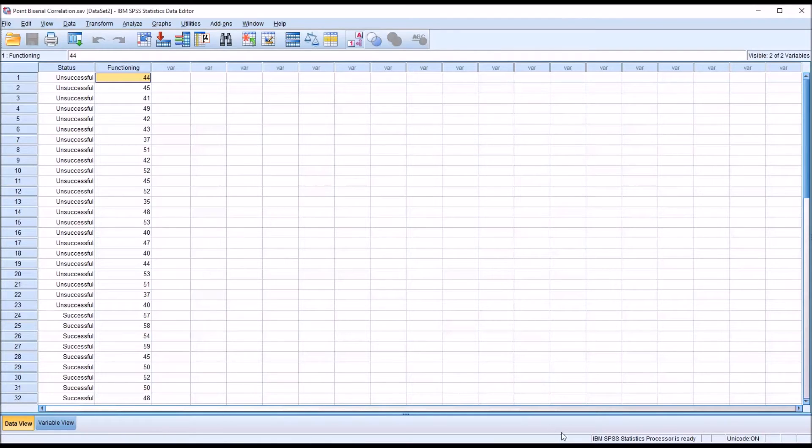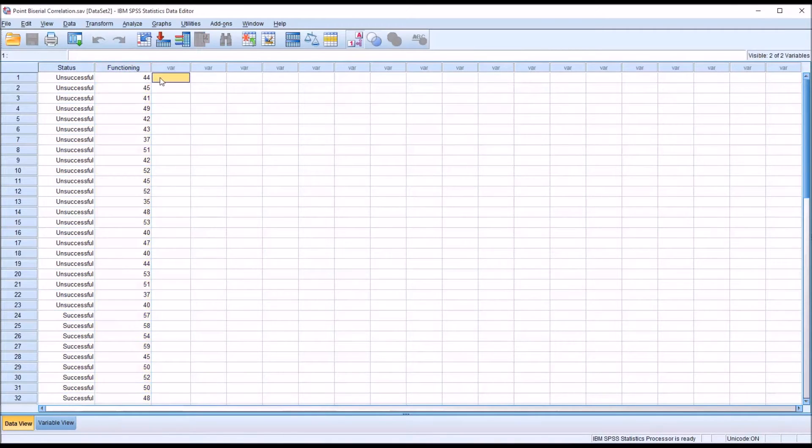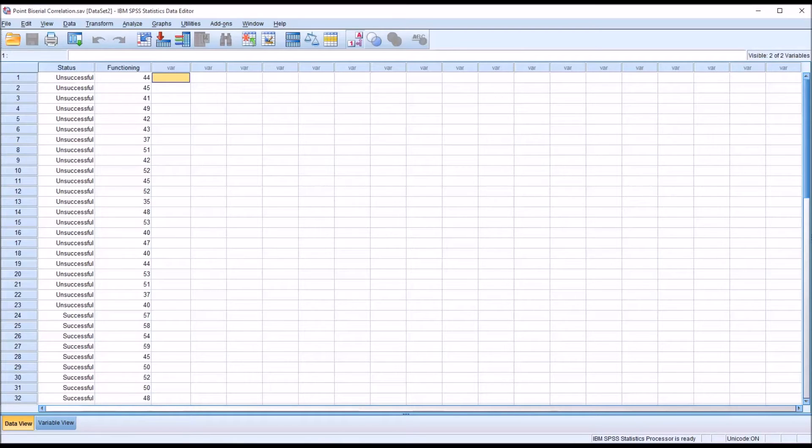There are assumptions for this statistic. As I mentioned, you do need to have a dichotomous variable and a continuous variable. And we have one dichotomous variable, one continuous variable. You want the continuous variable, in this case functioning, to be normally distributed.